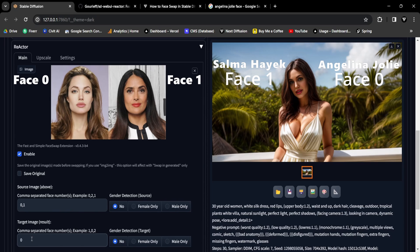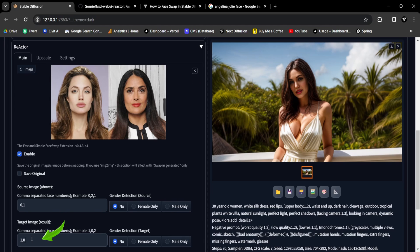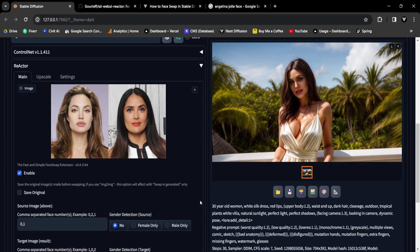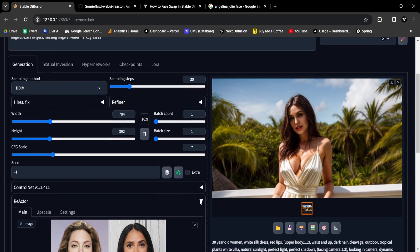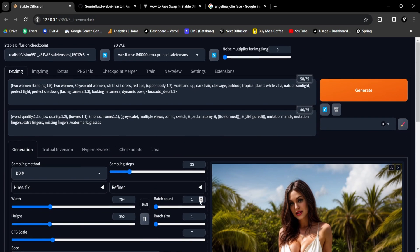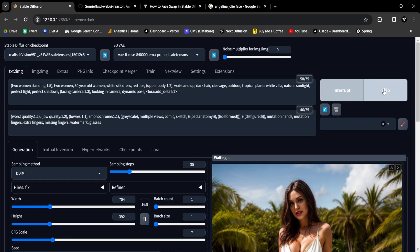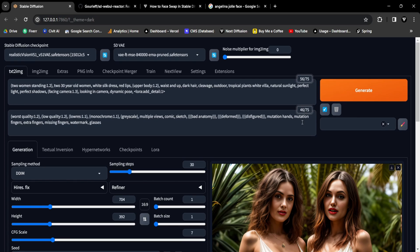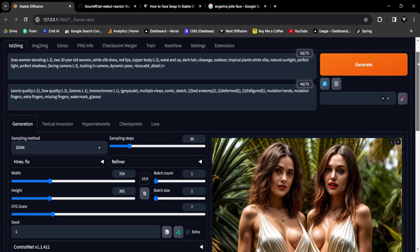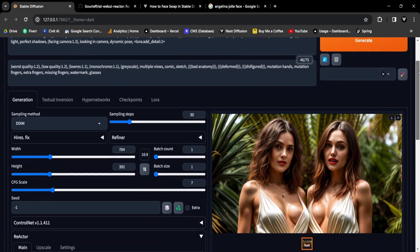it's essential to correctly assign these numbers like one comma zero within the target image. Now scroll to the top and press the generate button to witness the multiple face swaps in action. And there you have it, swapping multiple faces by appropriately assigning face numbers.